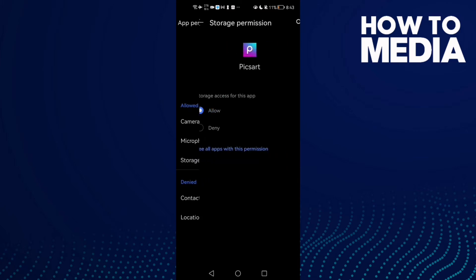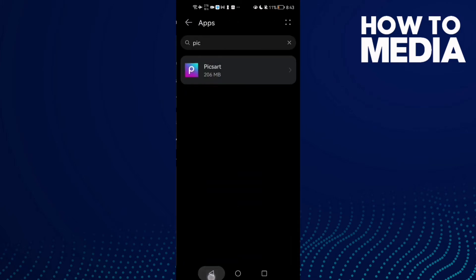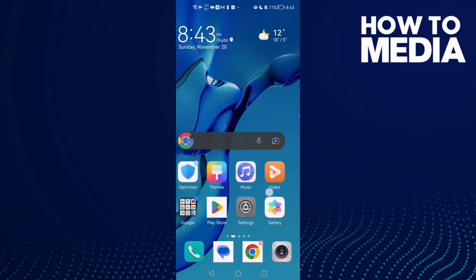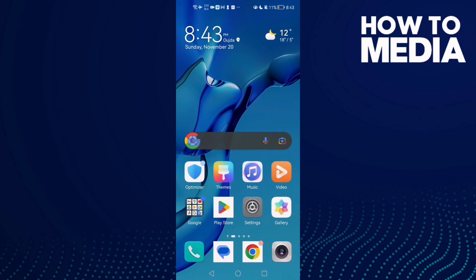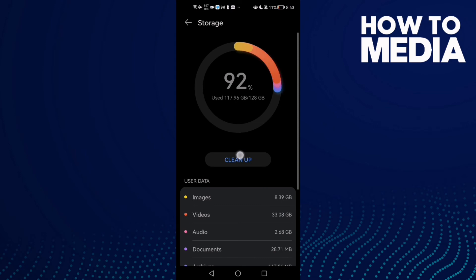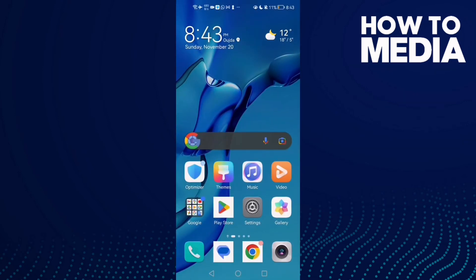Now go back and go to your Gallery and delete some photos or videos. Or again, just go to Storage Clean Up and clean some space from here. That's it, then just restart your phone.